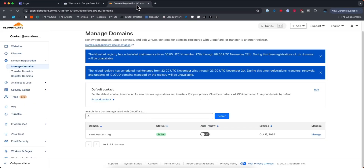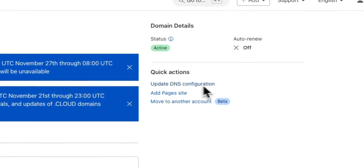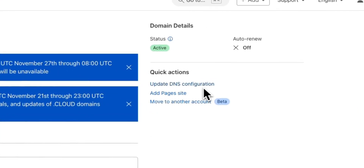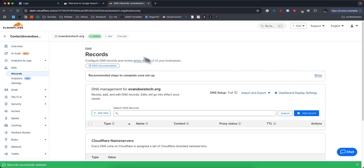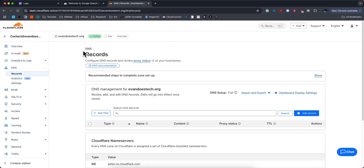Now we want to go to our Cloudflare dashboard and click on manage next to our domain. Then we want to click on where it says update DNS configuration. Under our DNS records, we're going to click on where it says add record.